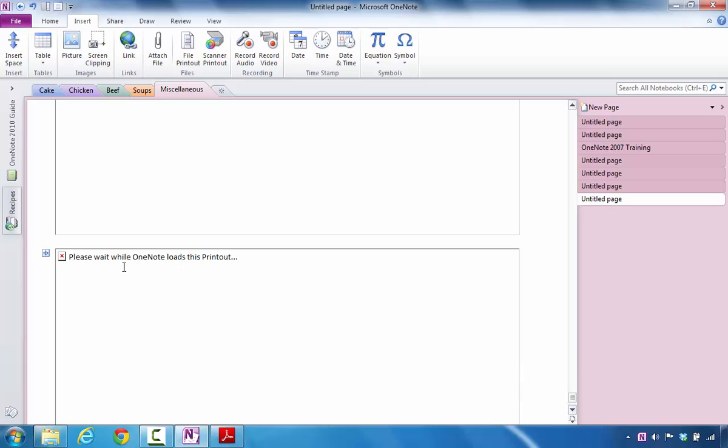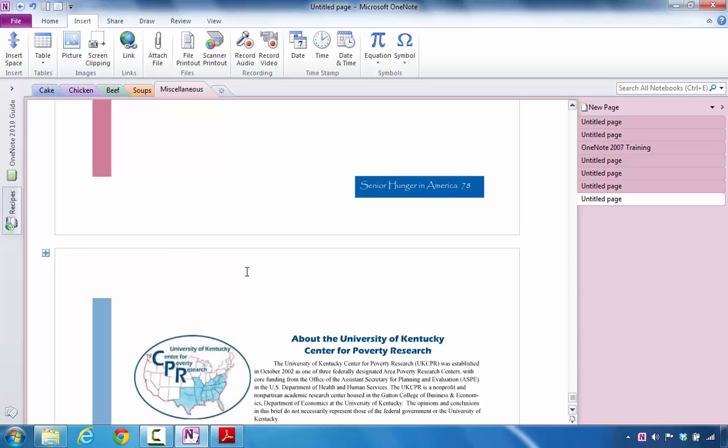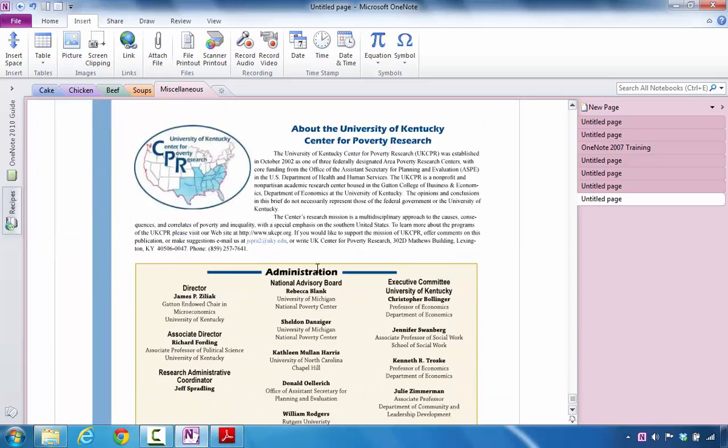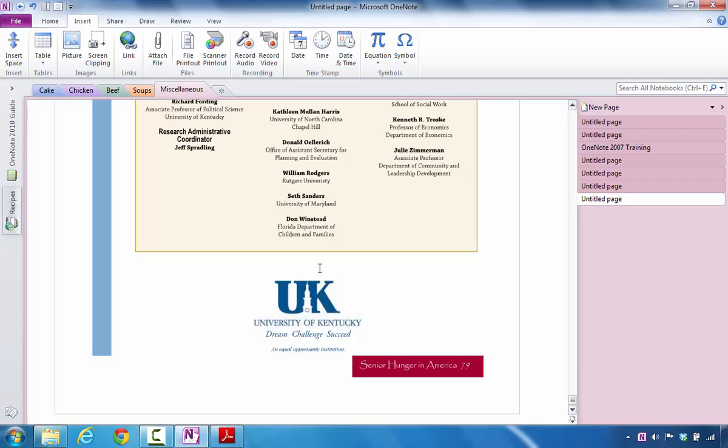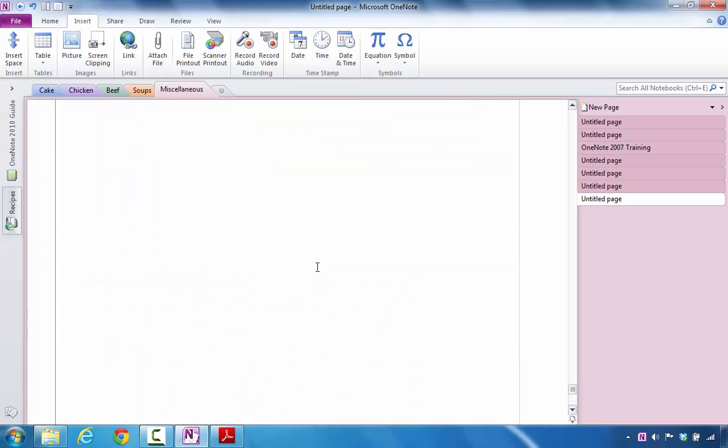One thing that I do want to say is that you will have to wait some time for your printout to show up inside of the Microsoft OneNote Notebook, but it inserts this information beautifully so that you can print all of those pages inside of Microsoft OneNote.